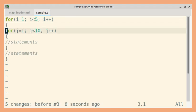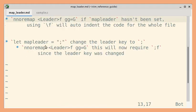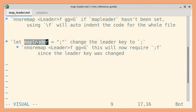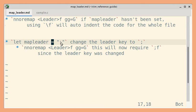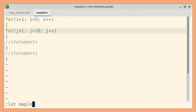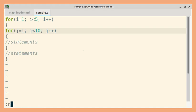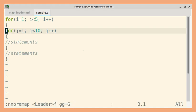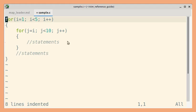Let's undo that. To customize the leader key, we can use let mapleader equal to the key of your choice. So let mapleader — let's say semicolon — and now let's do the remapping. So now we can press semicolon and f, and you can see the entire file is formatted.